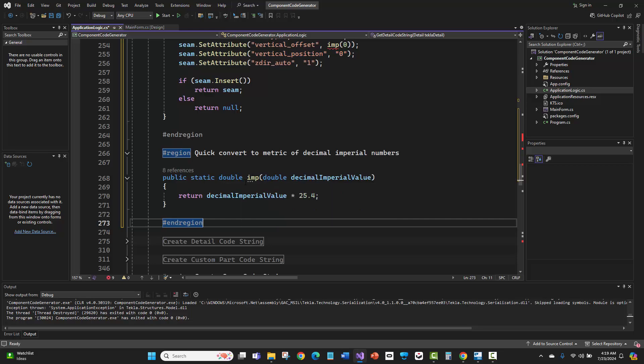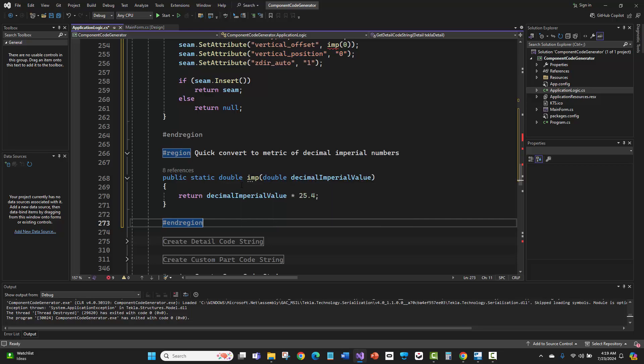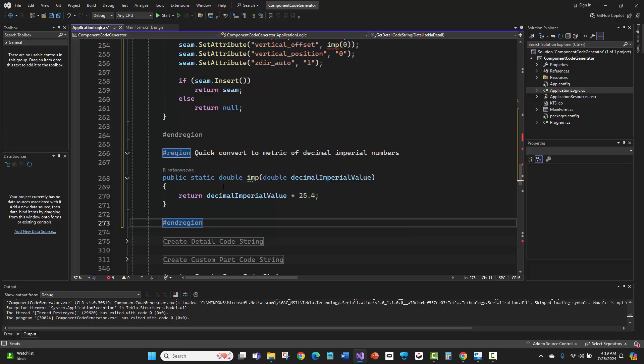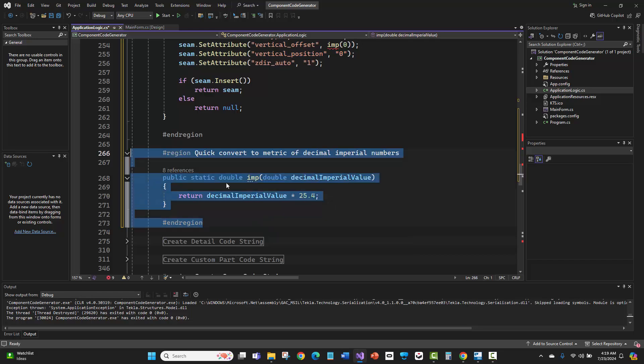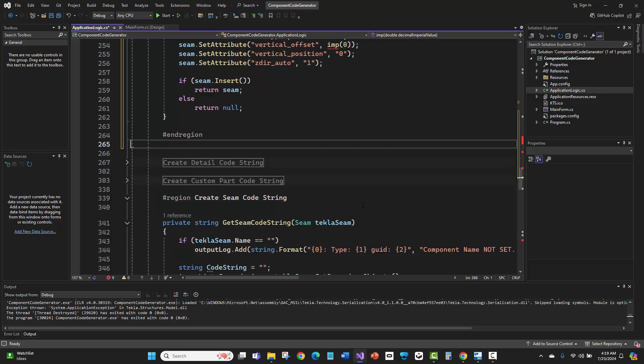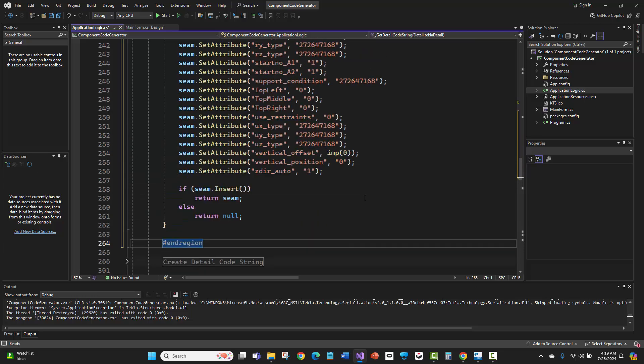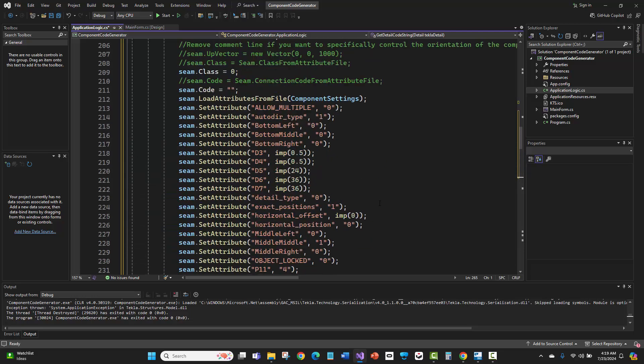What it's doing is converting some of the double values to imperial so we can see the values in inches rather than native millimeters. That's what this extra imp method is. I've already got that in my code, so I'm just going to delete that out. Let me show you what I'm talking about.